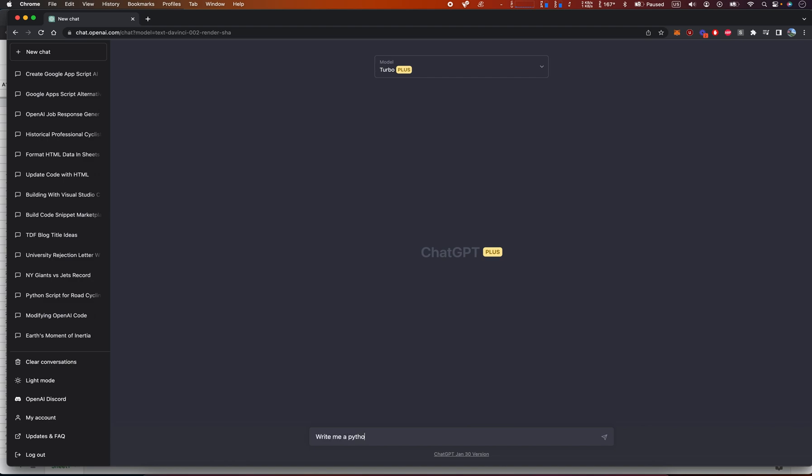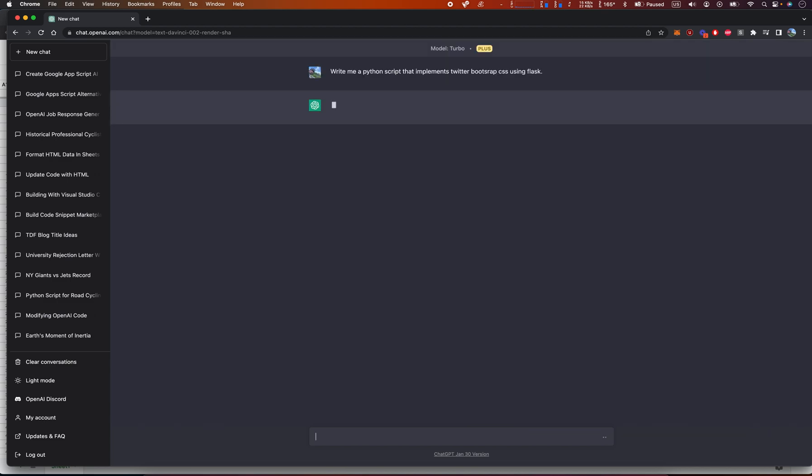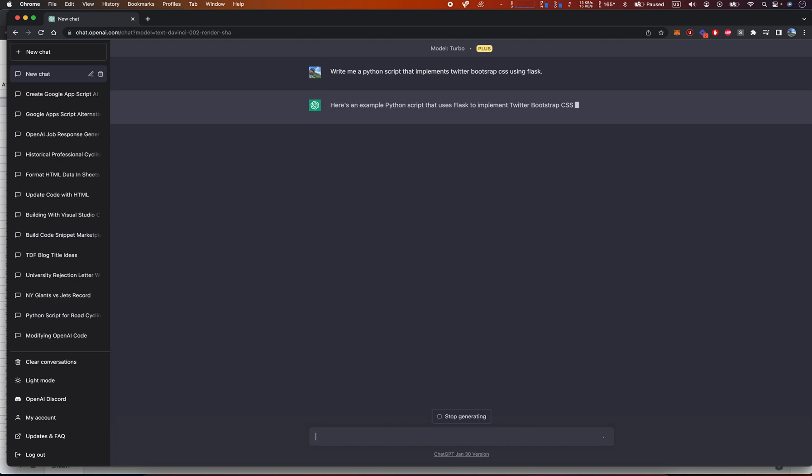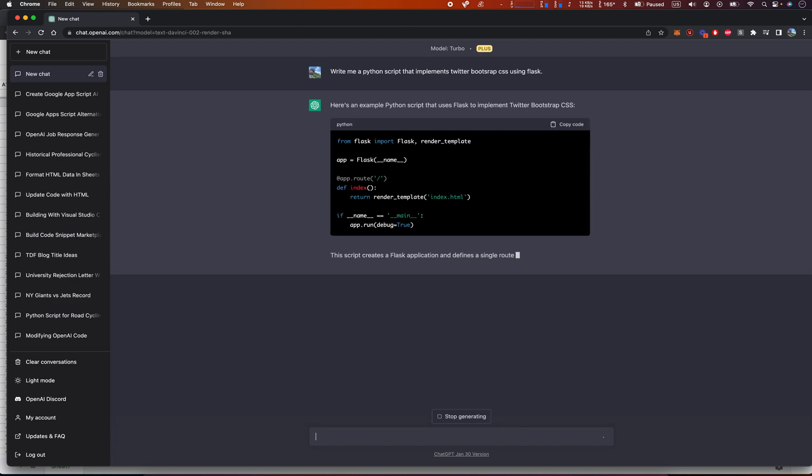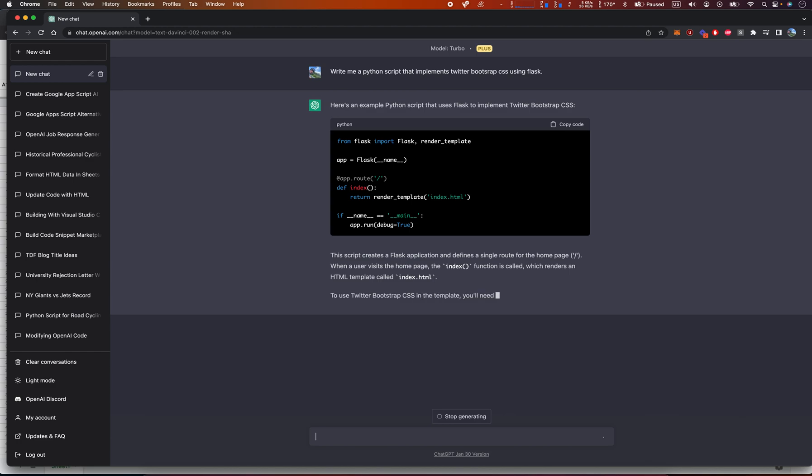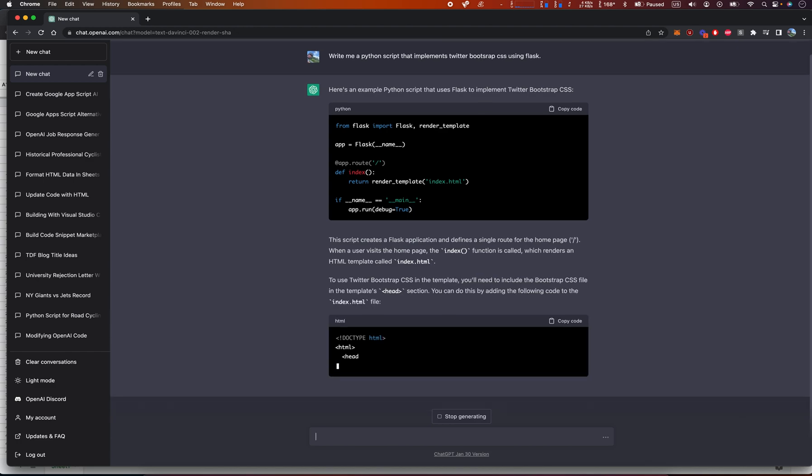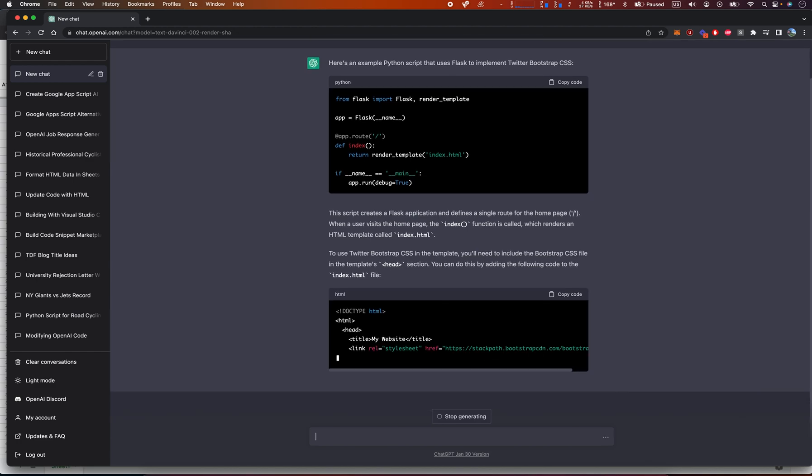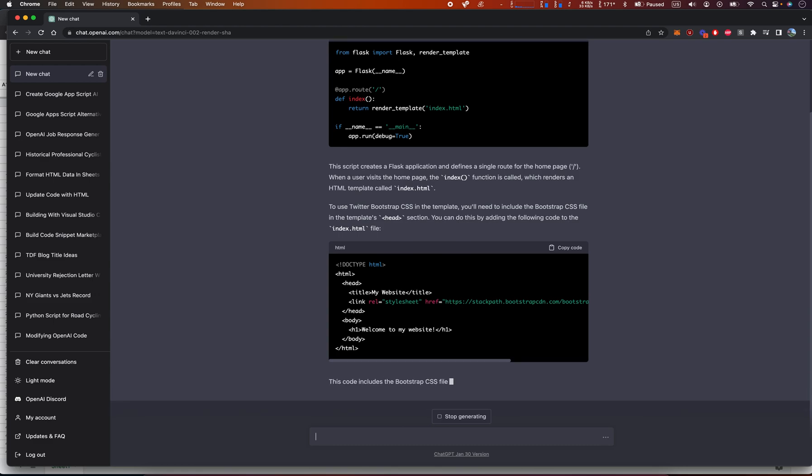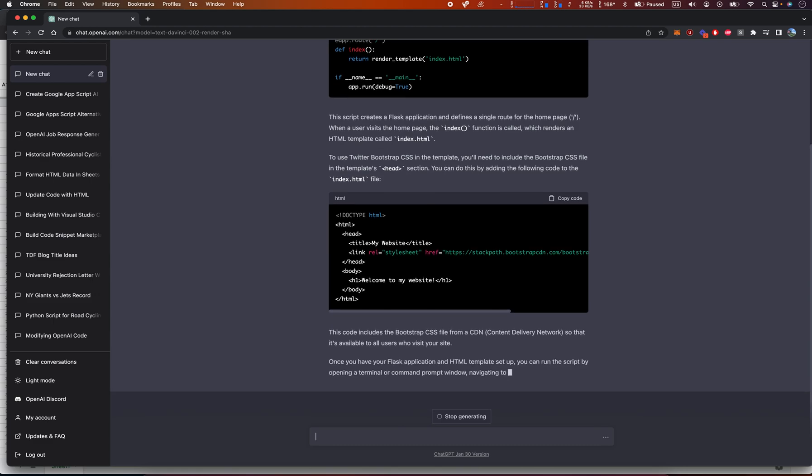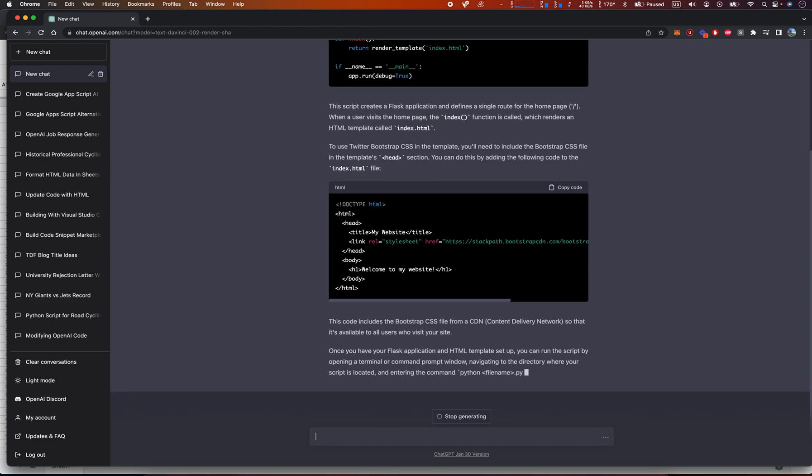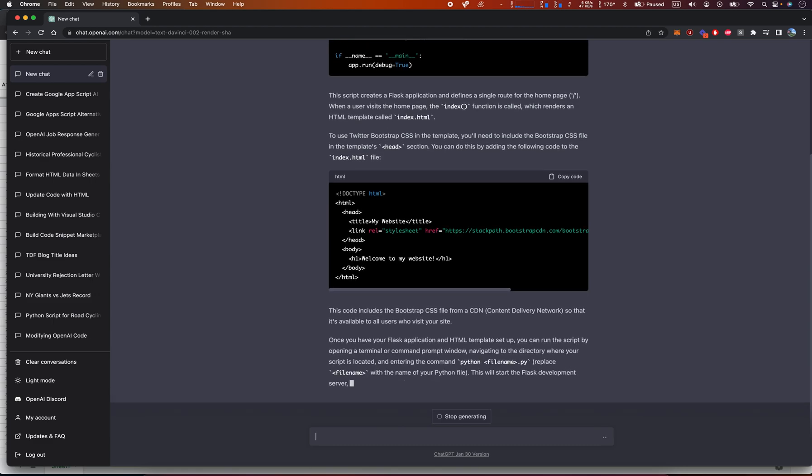Okay, so let's see. What could we say? Write me a Python script that implements Twitter Bootstrap CSS on Flask or using Flask.